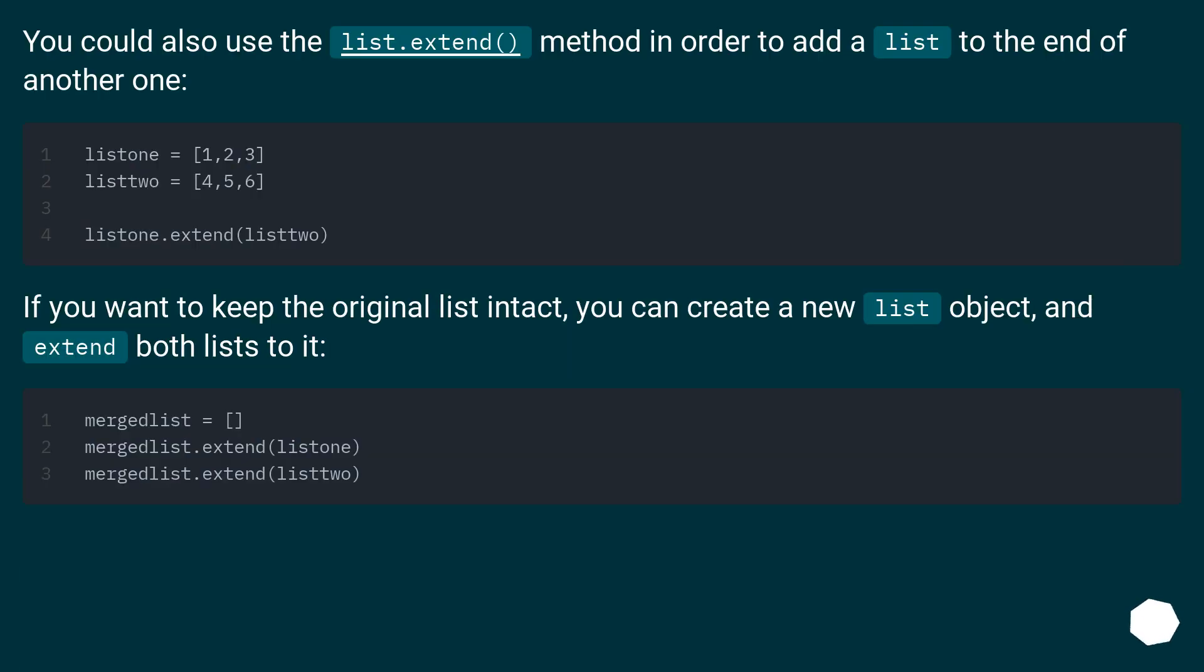You could also use the list.extend method in order to add a list to the end of another one. If you want to keep the original list intact, you can create a new list object and extend both lists to it.